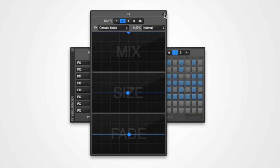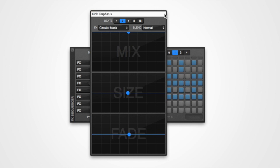You can click the pencil symbol in the top corner of the edit window to give the mapping a descriptive title. This will also show in the effects mapping control.